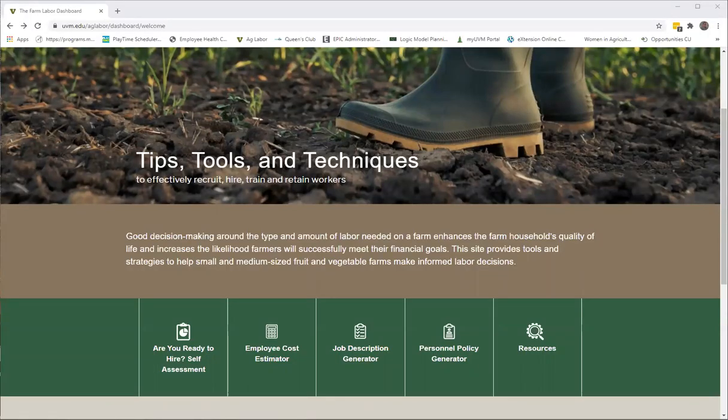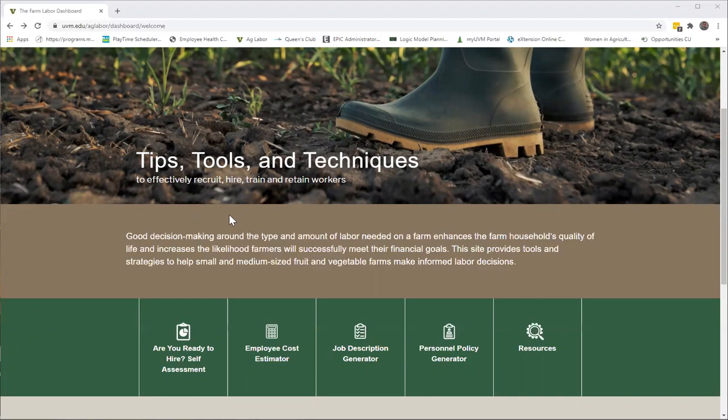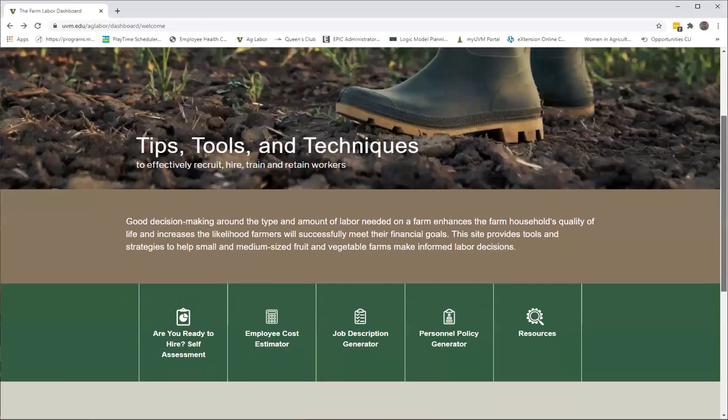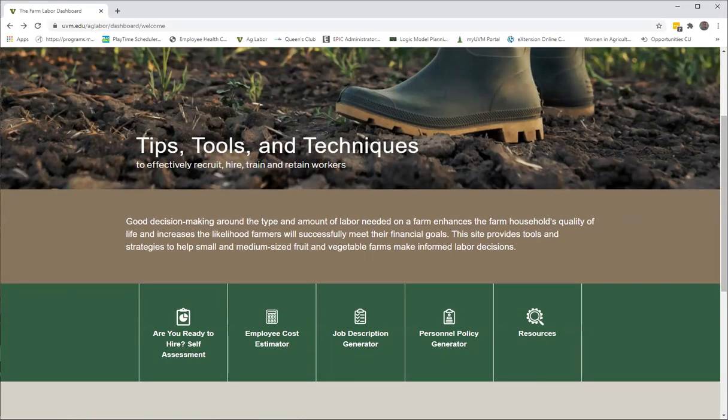Hello, this is Mary Peabody with UVM Extension and this is our farm labor dashboard. Today I'm going to do a short tutorial on another one of our tools that you'll find on the dashboard, and this one is our personnel policy generator.